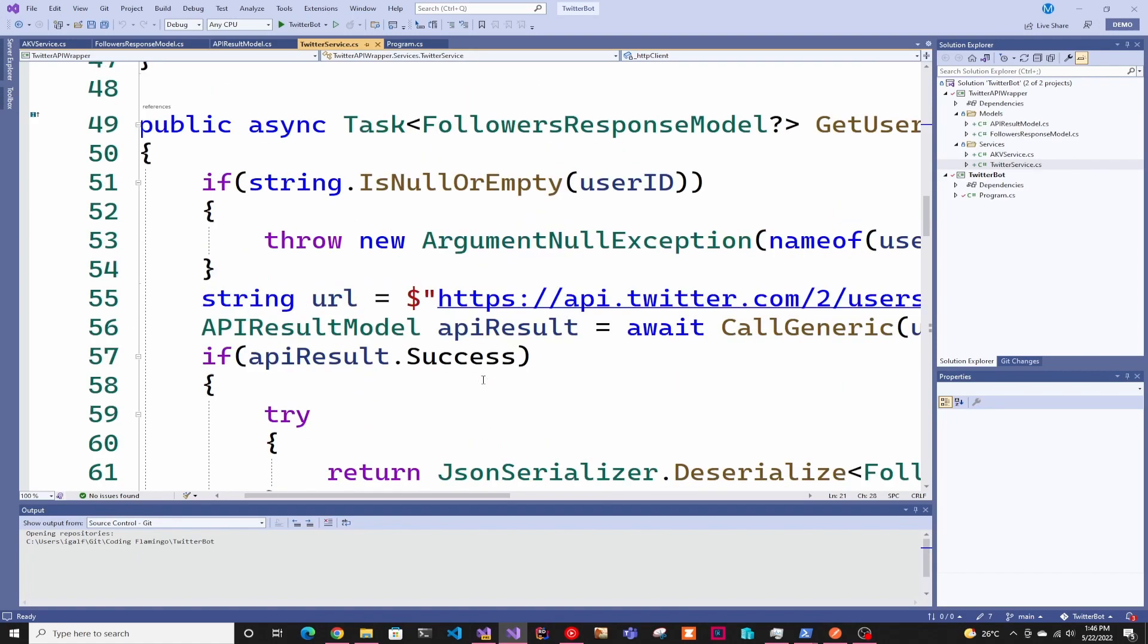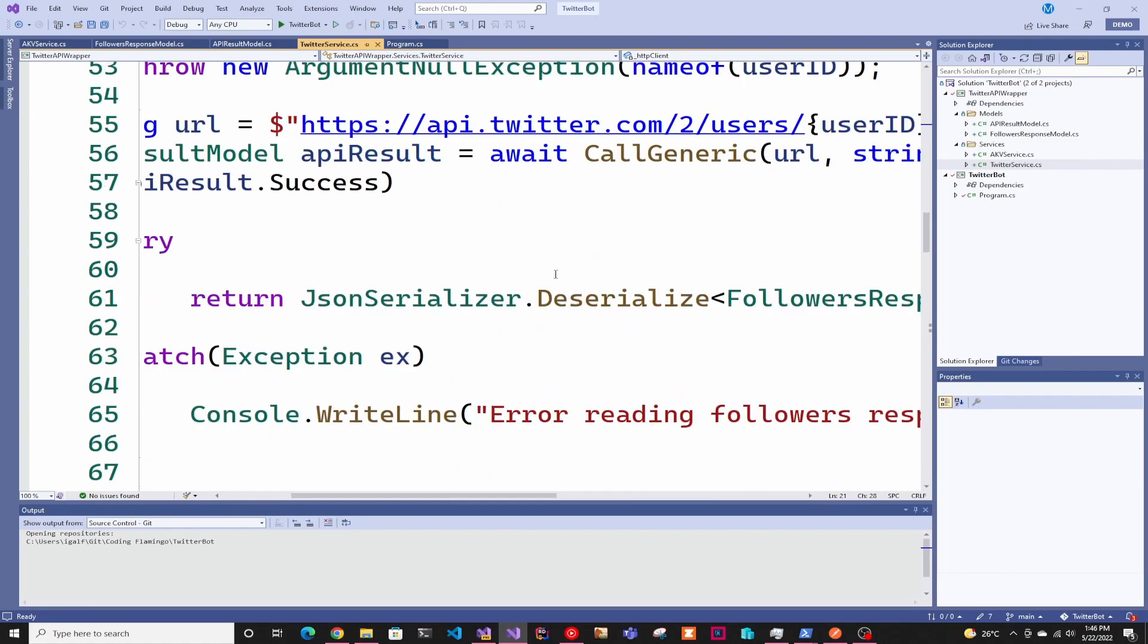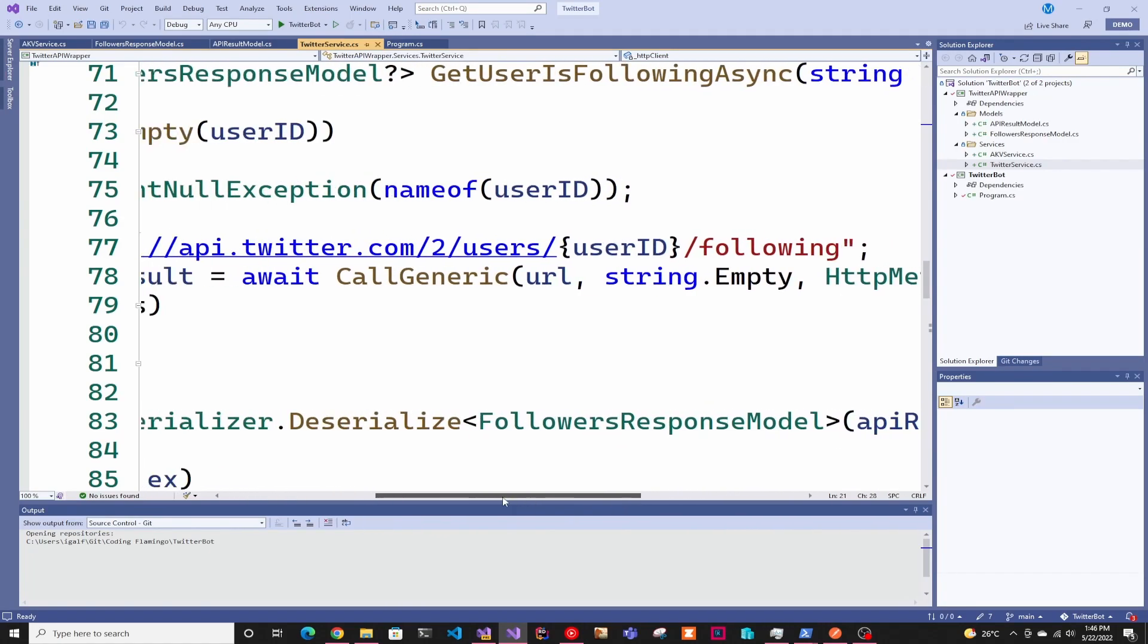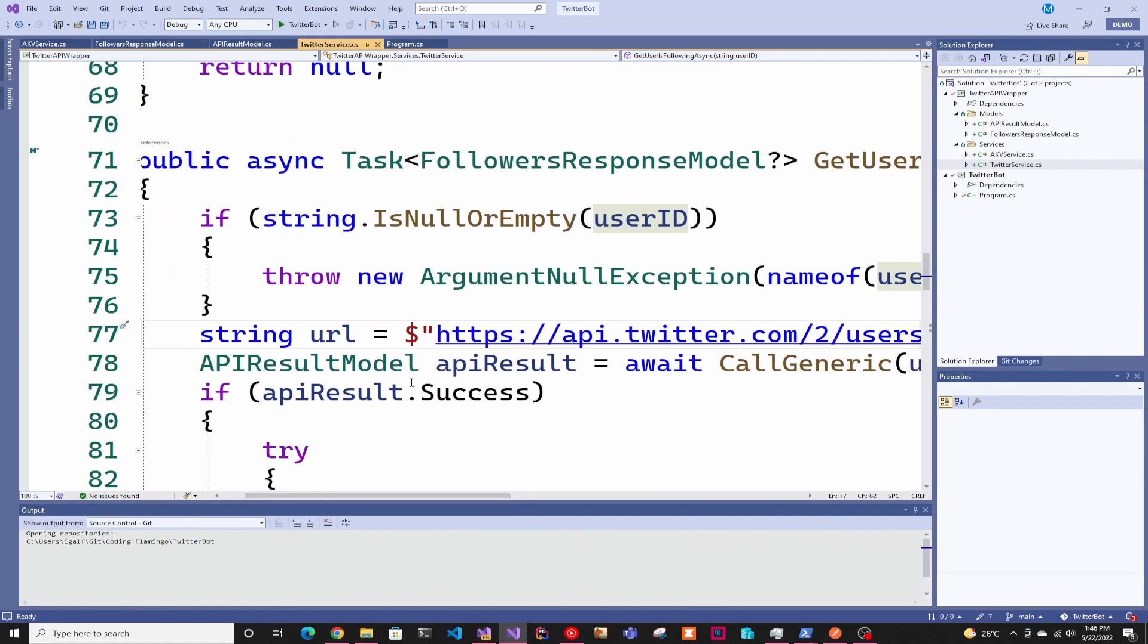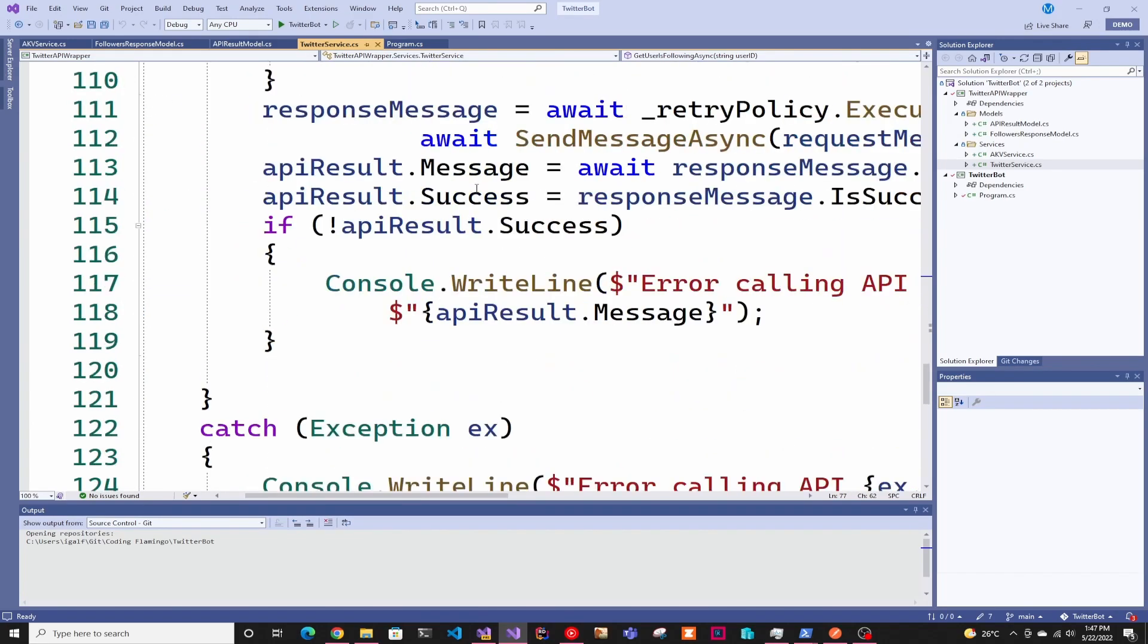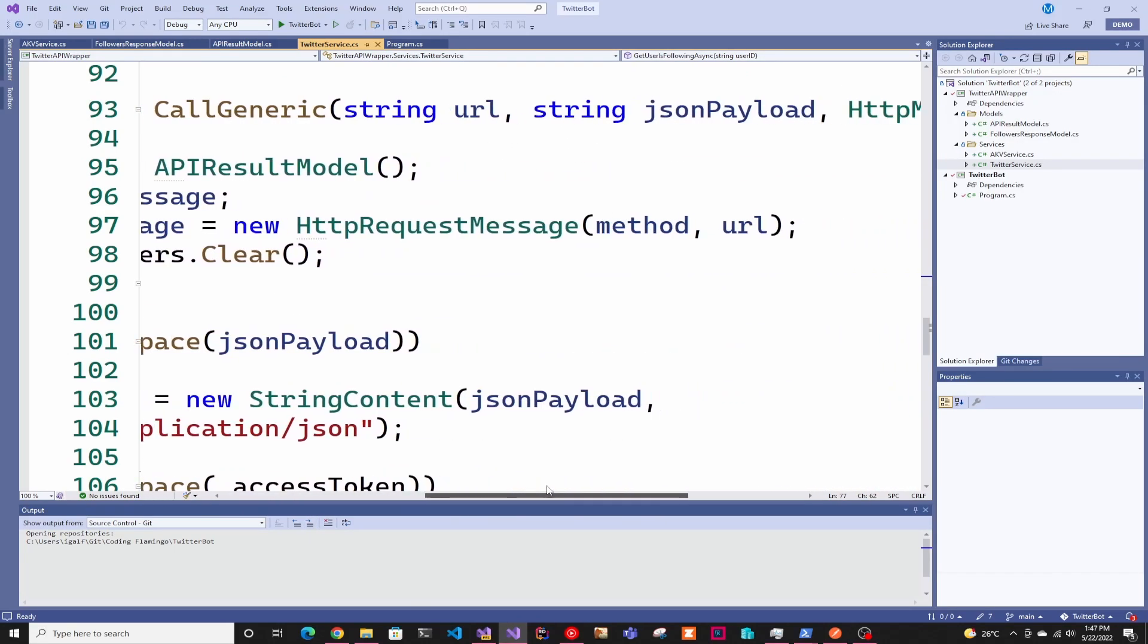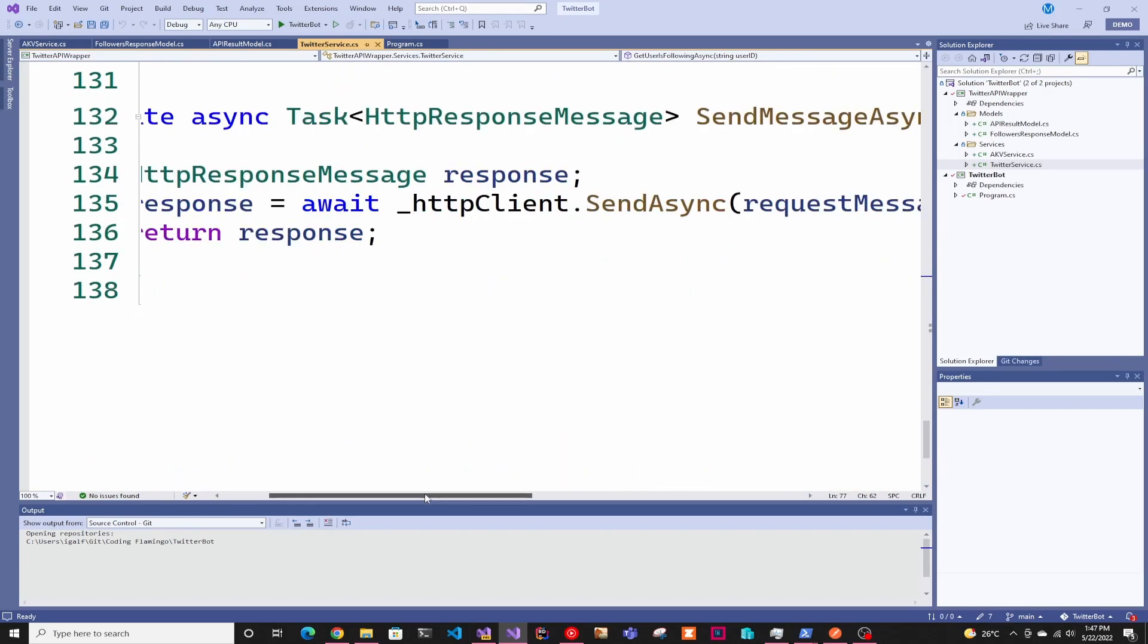In here, I have two functions written: get user followers, which will get the user followers, and then get users that you're following. As you can see, it's almost the same URL, it just changes to following. We have to pass the user ID and all this code is in GitHub, so make sure to go there and look at it. The link is down below. Then here we have a call generic that will call either get, post, delete or anything you need. It's very straightforward.